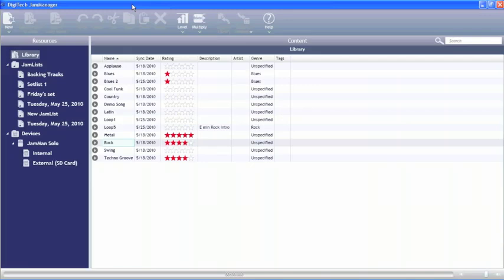We're going to go ahead and start by looking at syncing to the library. What we're going to be doing is getting loops we've created out of the Jamman solo, which you can also do with the stereo or the Jamman delay.